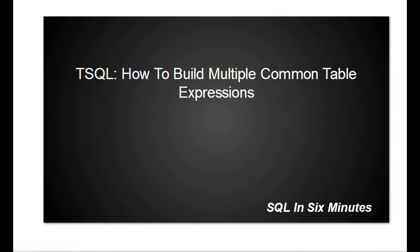This comes in handy a lot with financial analysis. I've seen people populate a temp table, then build a common table expression and do a join. You can actually do several common table expressions and then do a join. That's one thing to save time.